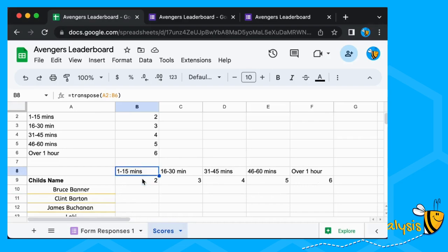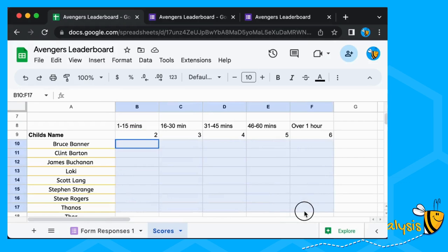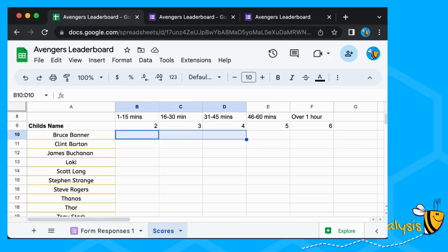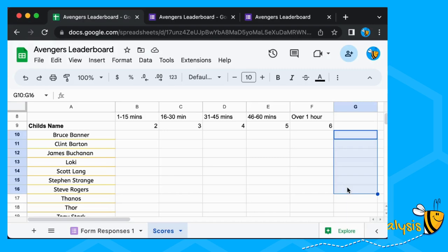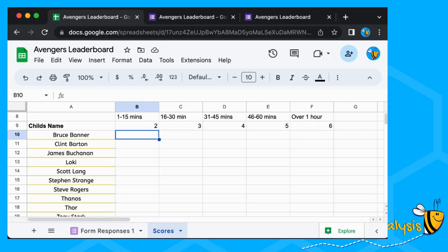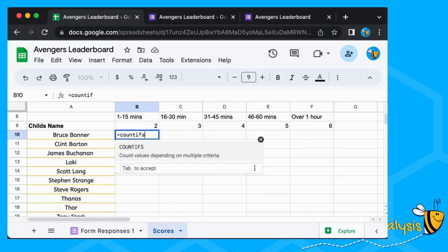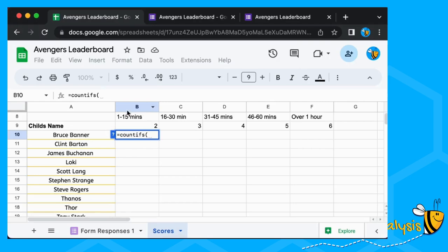What we're going to do is fill out a table showing how many times each student has practiced for each length of time, and then add up all their scores to create the leaderboard. To fill that out we're going to use COUNTIFS — a formula I use quite a lot. We want to count how many times Bruce Banner appears and how many times he does 1 to 15 minutes. There is a COUNTIF for just one condition, but we've got two conditions: the child and the session length.